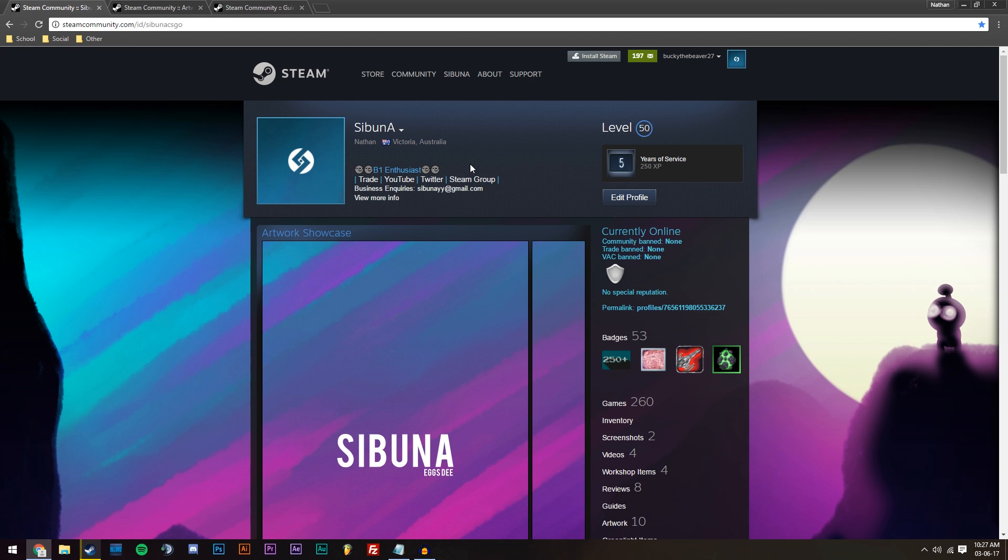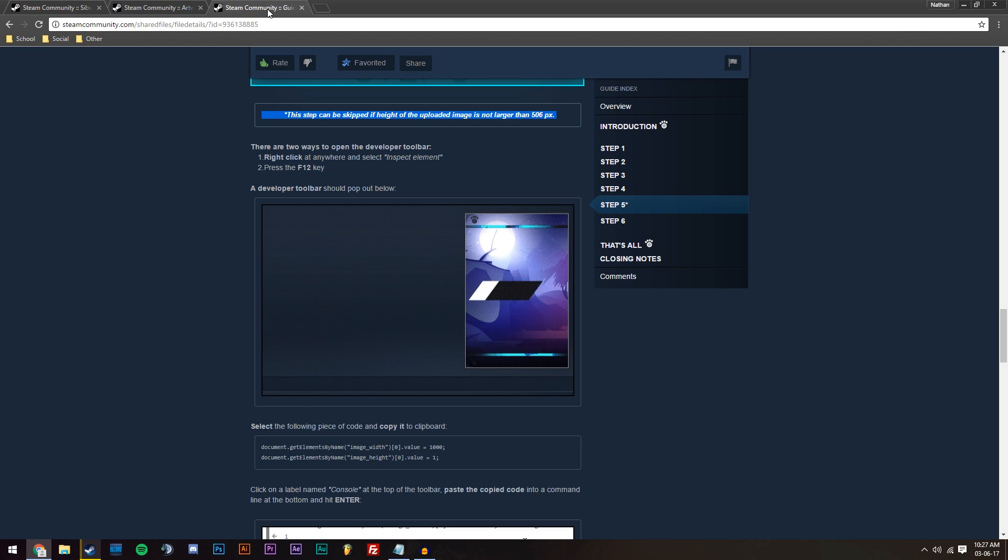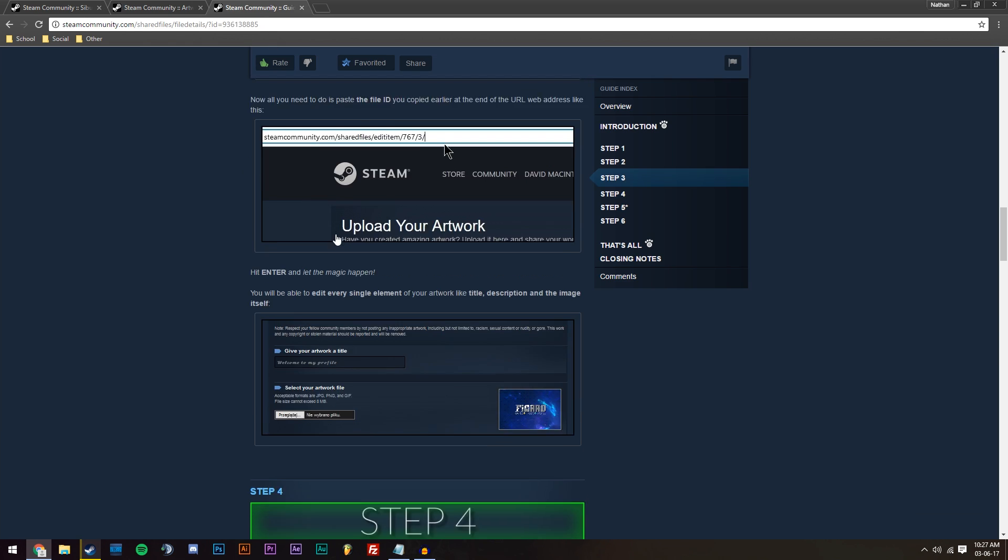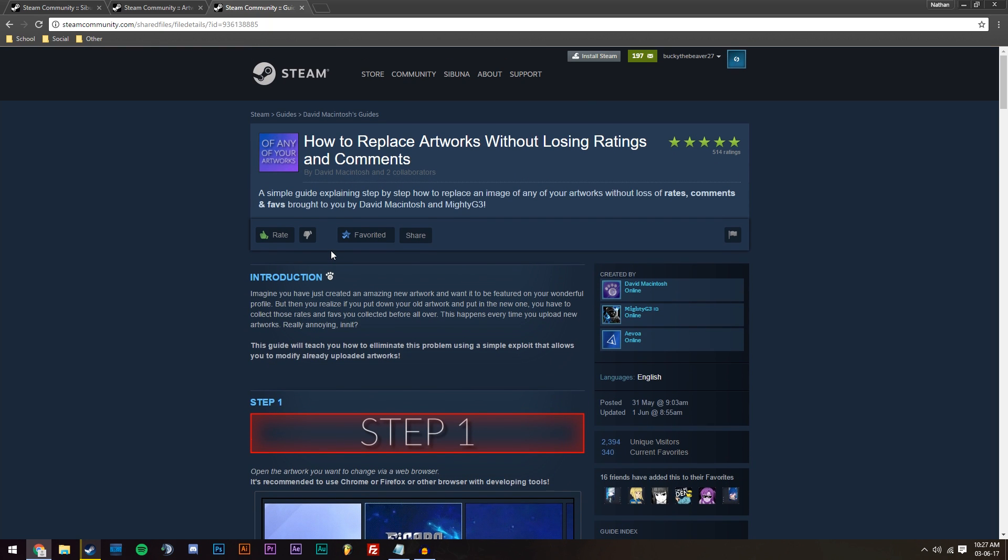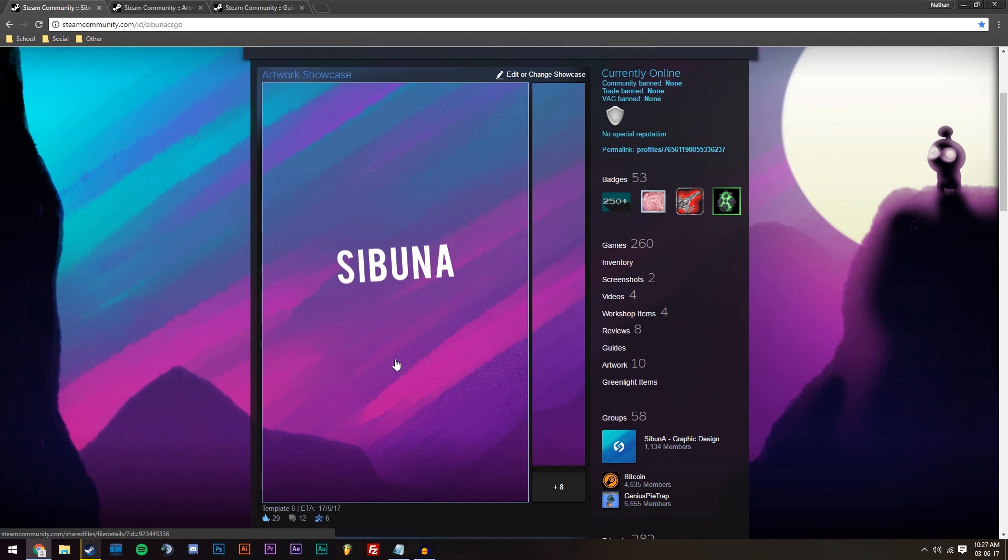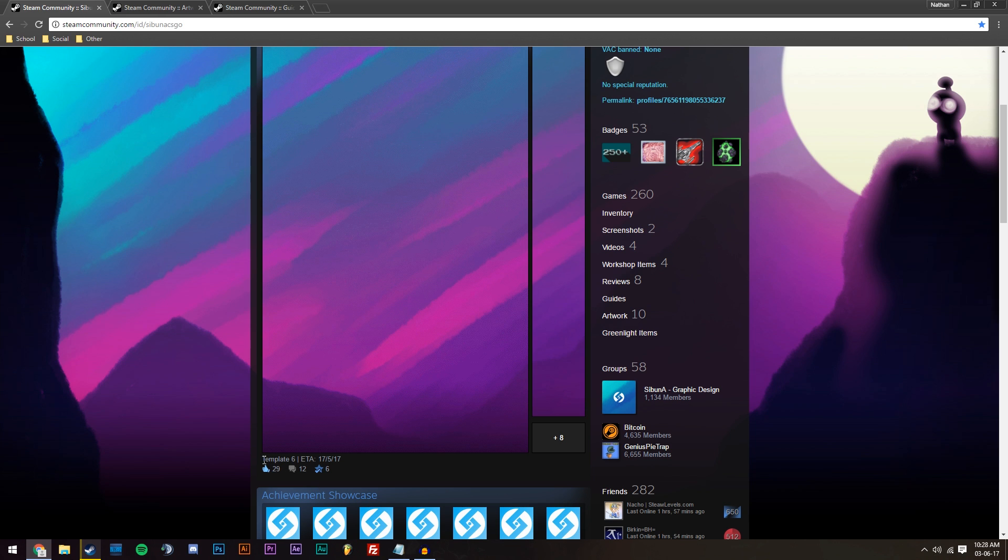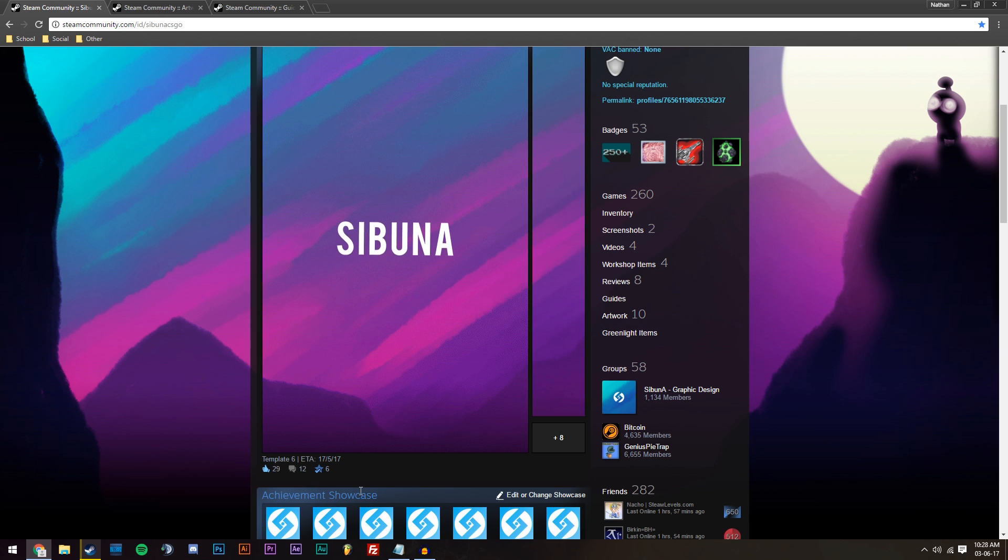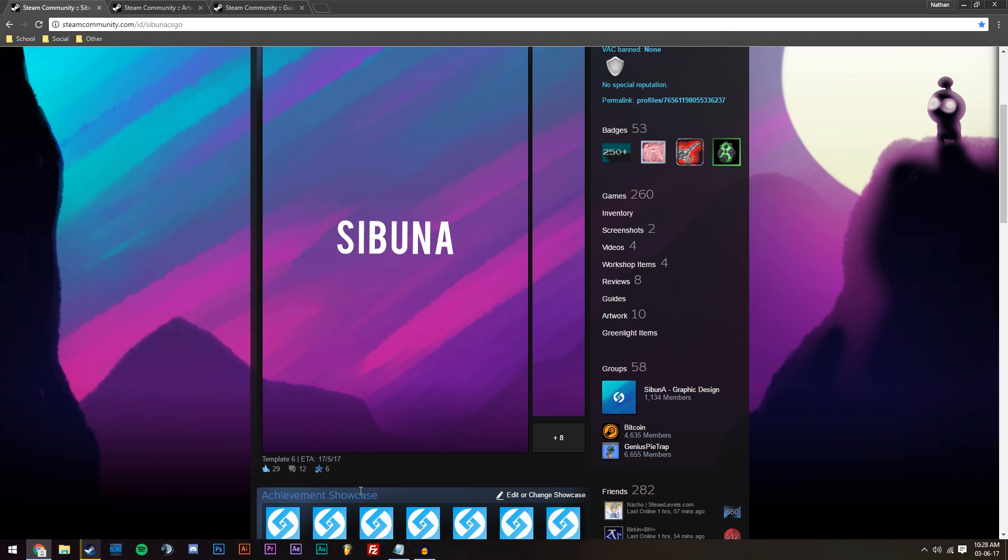So recently, this new exploit has been found by MightyG3 and David. They have found this exploit where you can change your artwork of your Steam artwork showcase while still keeping the ratings, the comments, and all of that. You might want to change the title of it like mine. It says Template ETA 171517, but that's obviously passed and the template's out now. So I want to change that to something else. I also want to keep the ratings and favorites on my artwork.